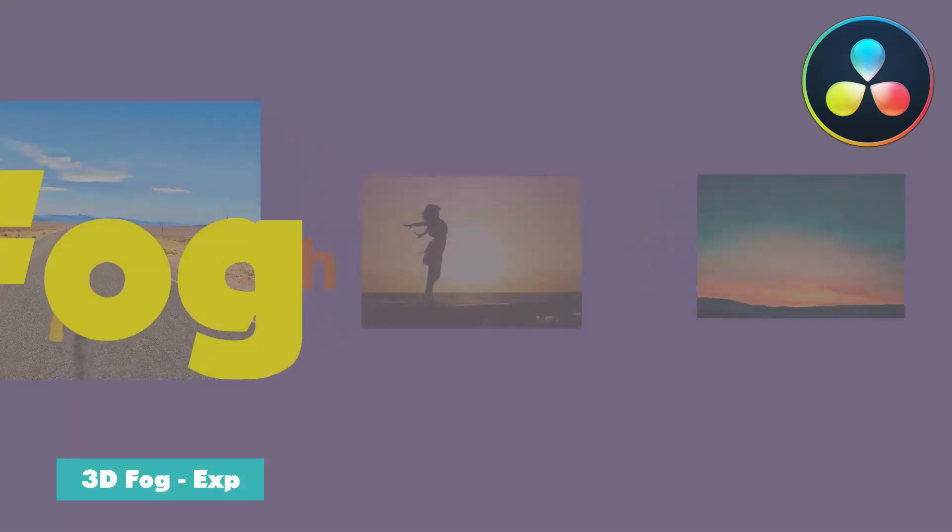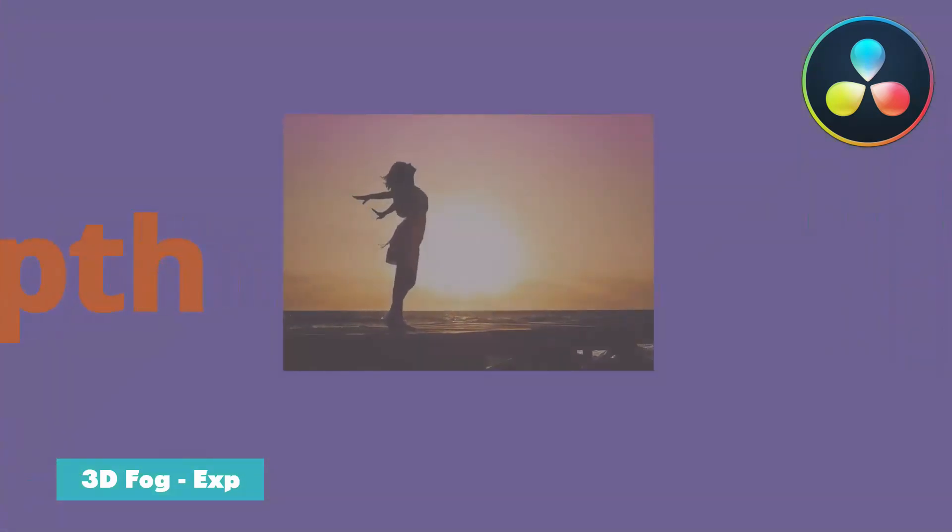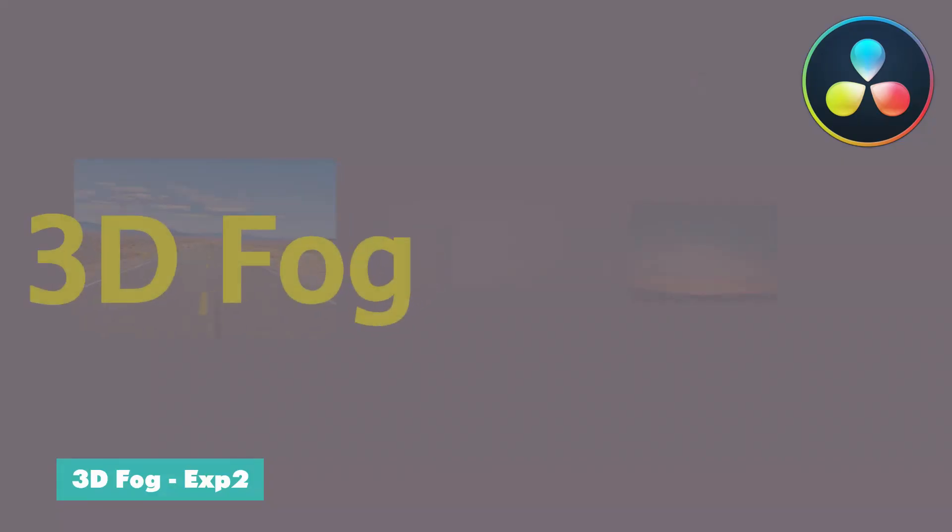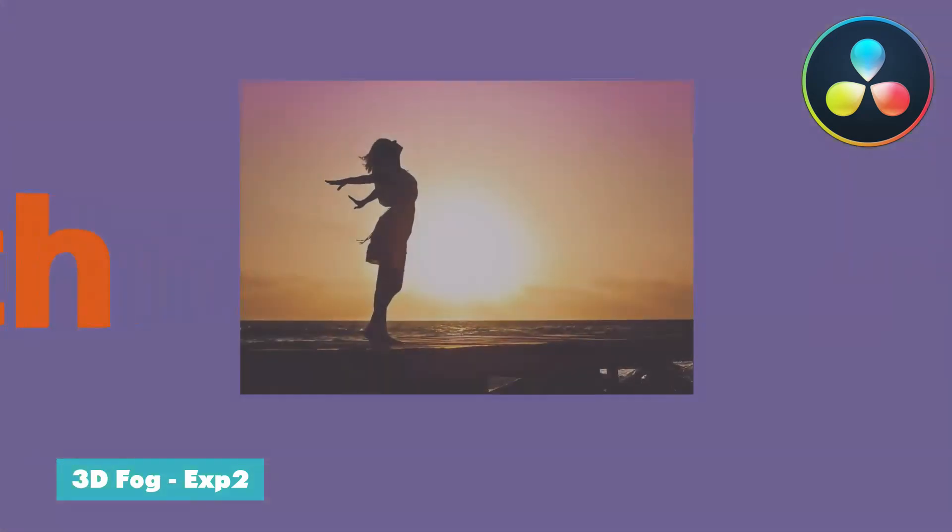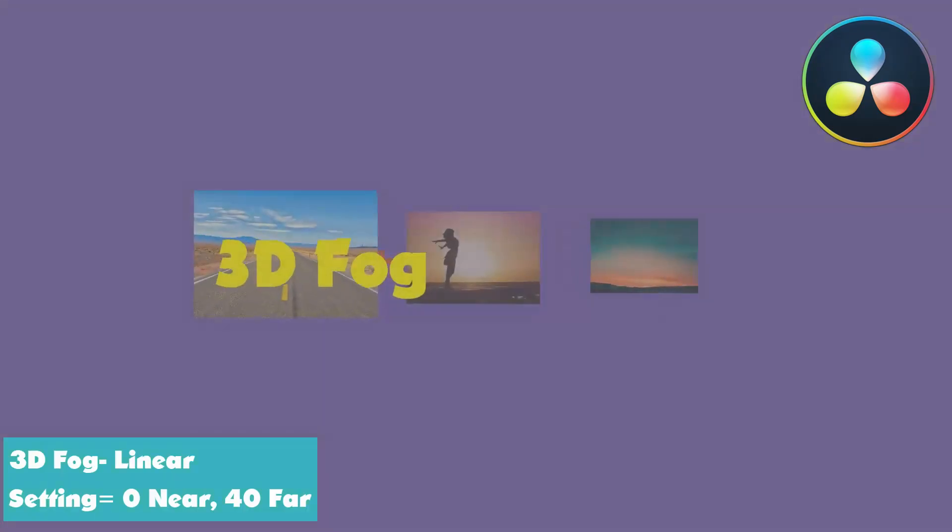Okay, so today we're going to get into using 3D Fog in the Fusion tab in DaVinci Resolve 15. So let's go.